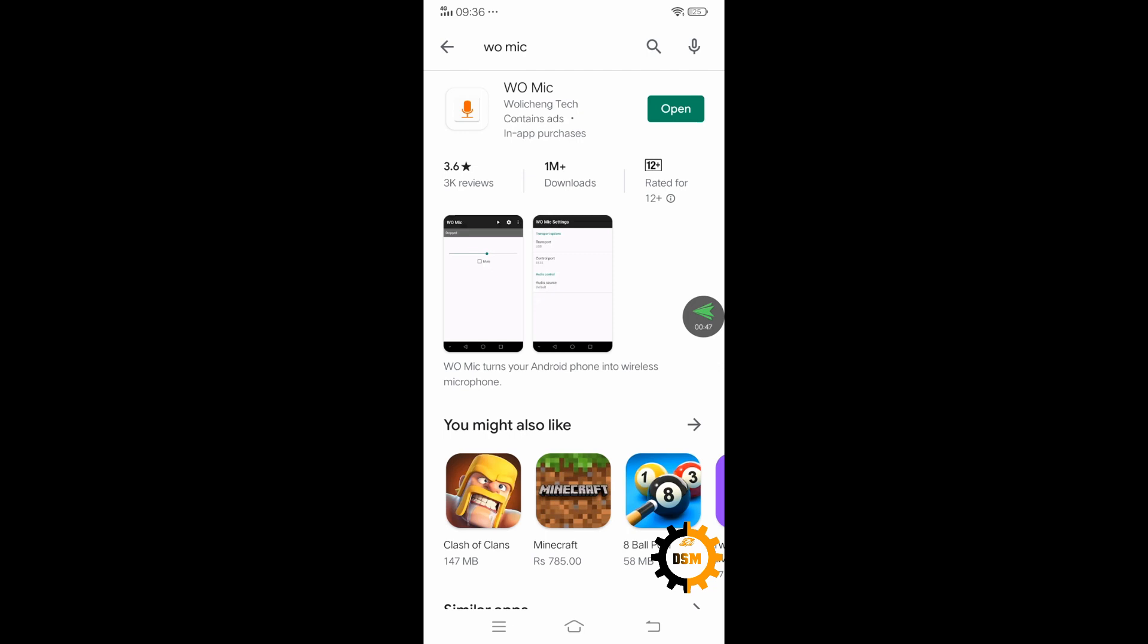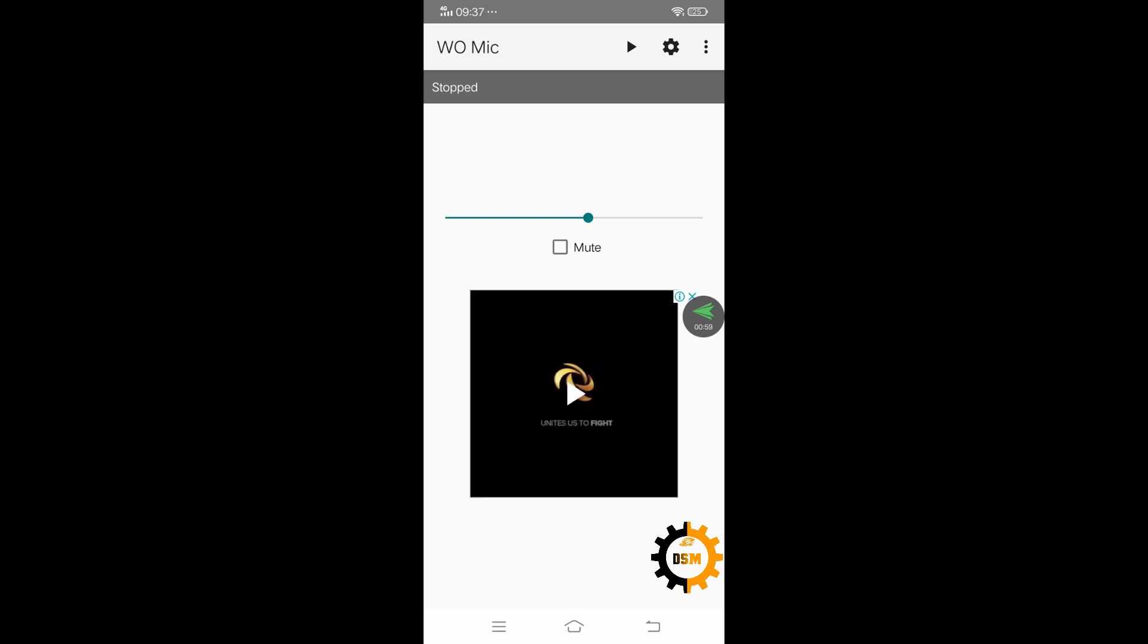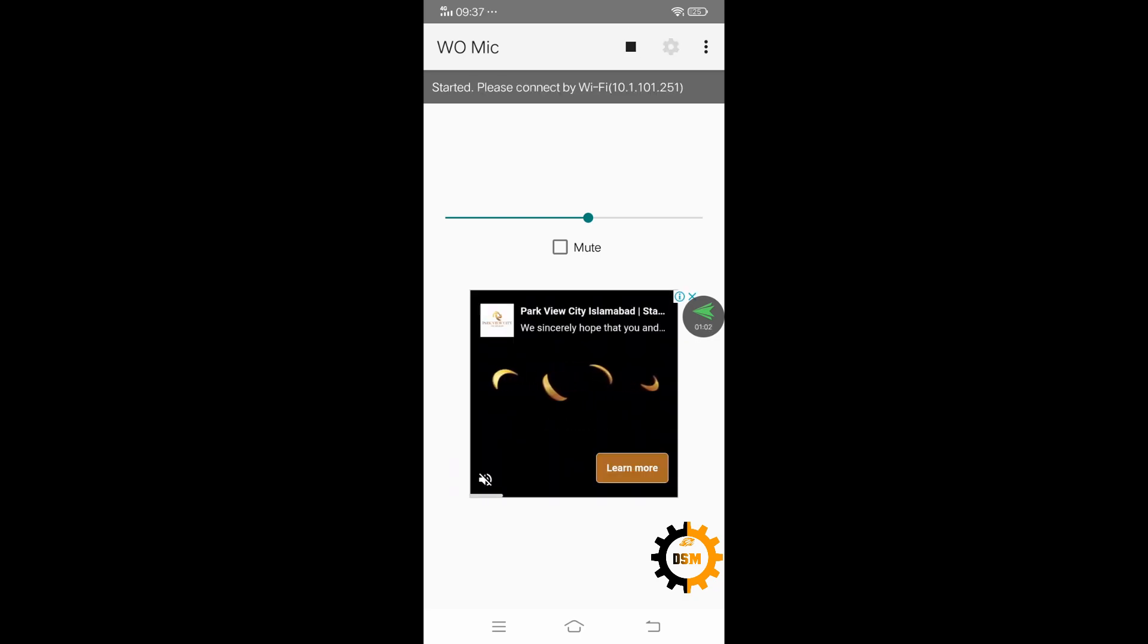For you, the first time it will say 'Install.' When you have installed the app, it will say 'Open.' If you open this app, it will say it is stopped and there is a play button there.